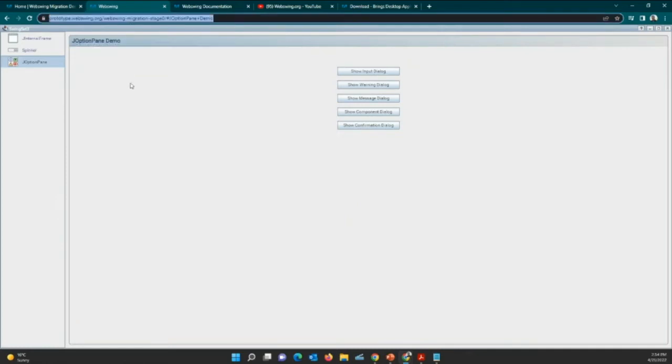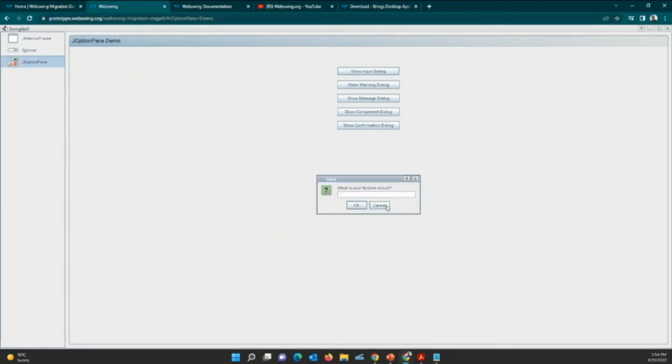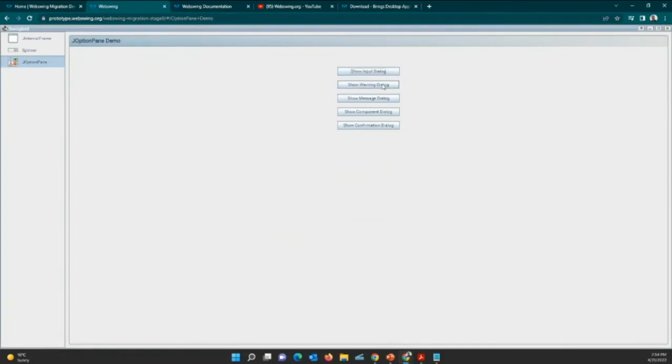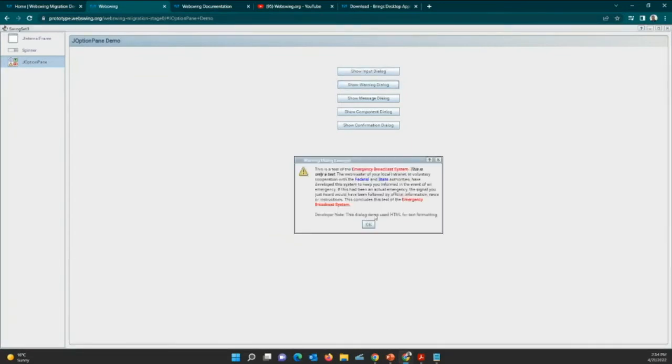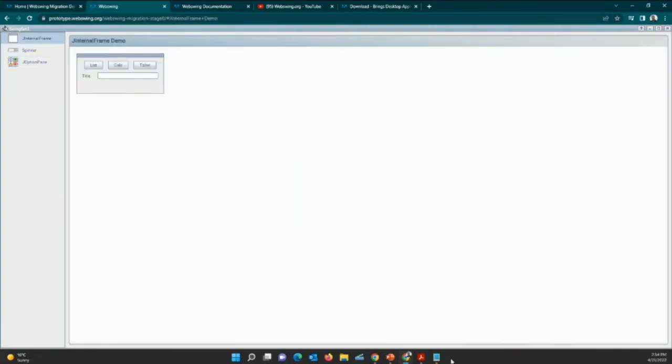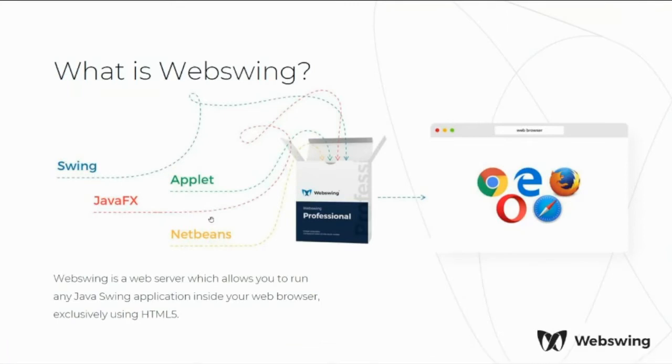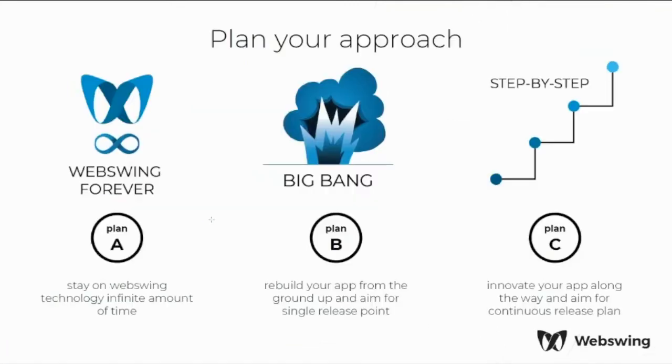So for me as an end user, all this is as a simple web page. You can see how this dialog works. All this is Swing, so nothing really migrated yet.